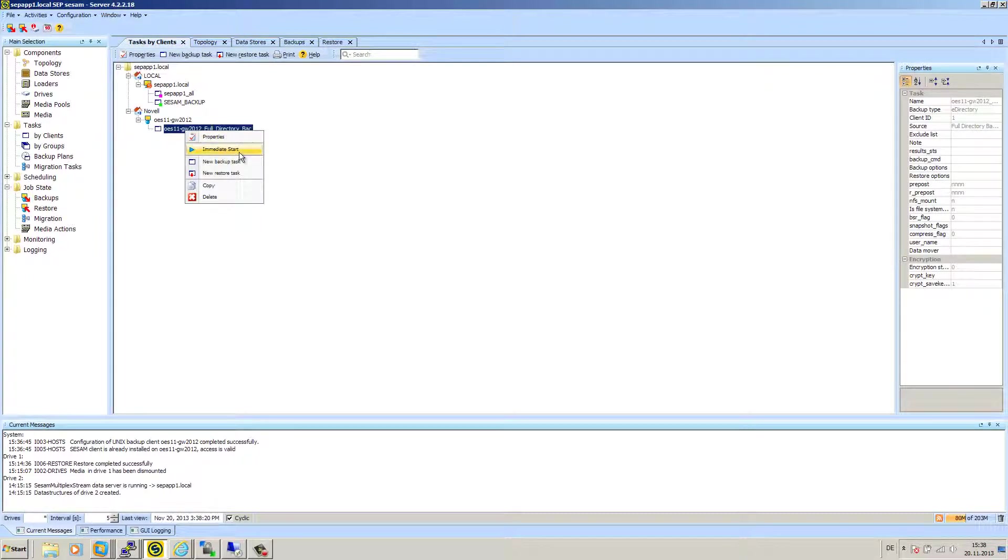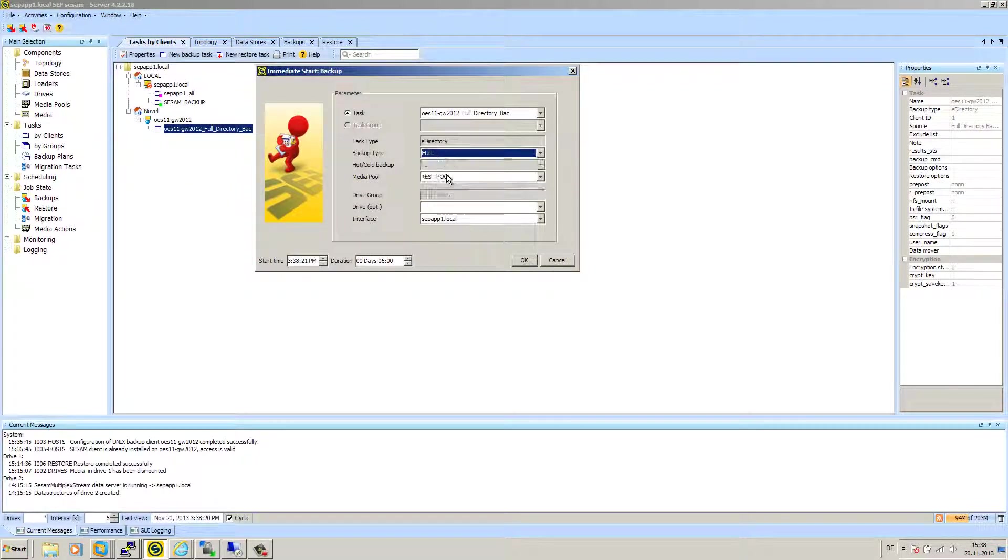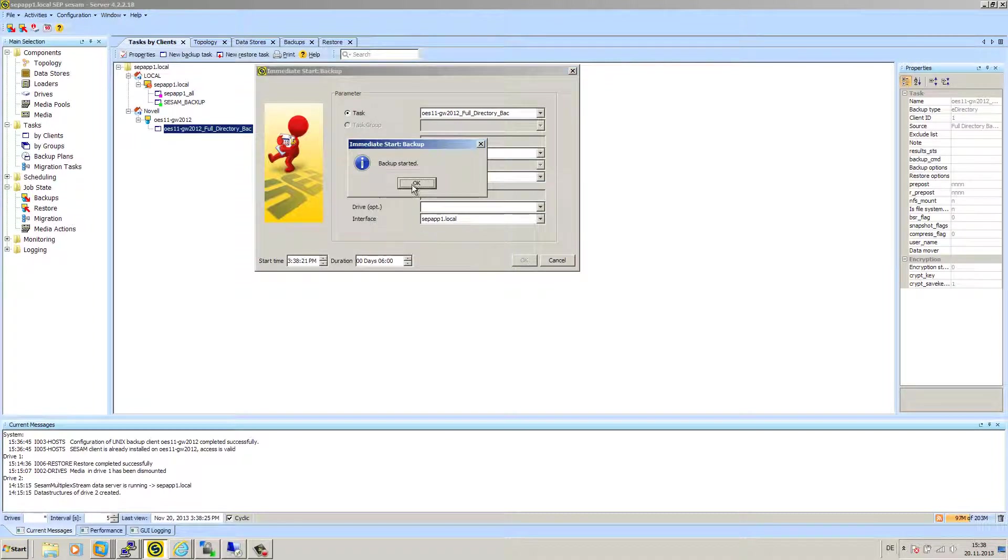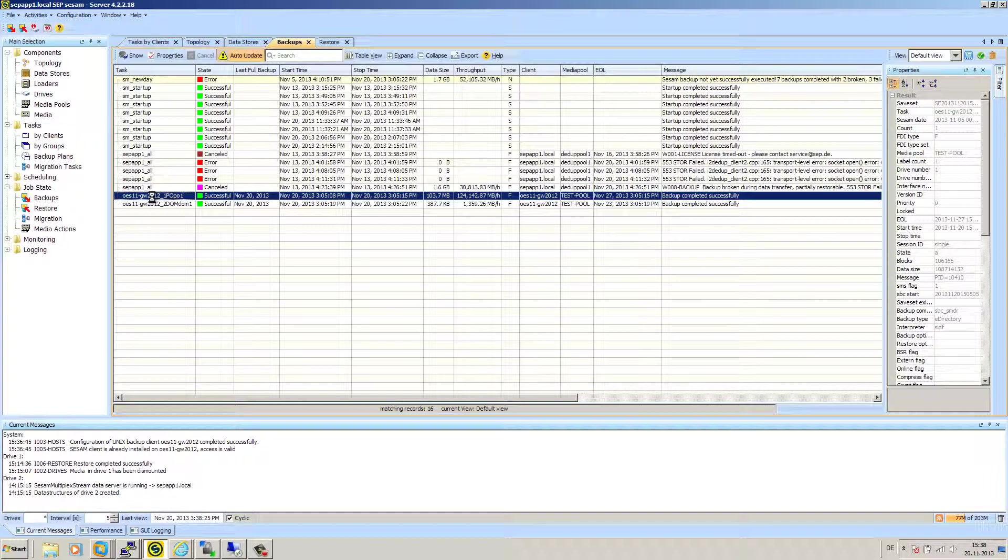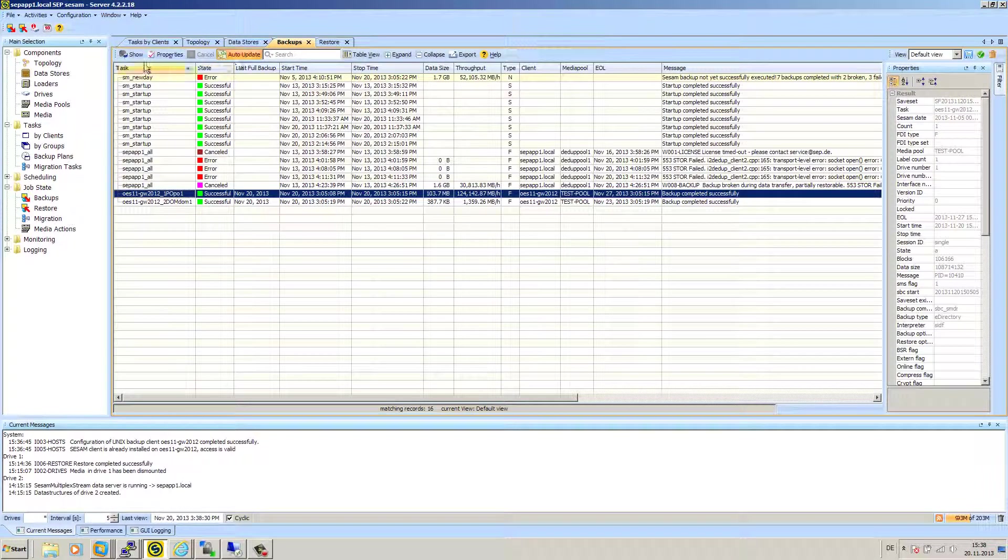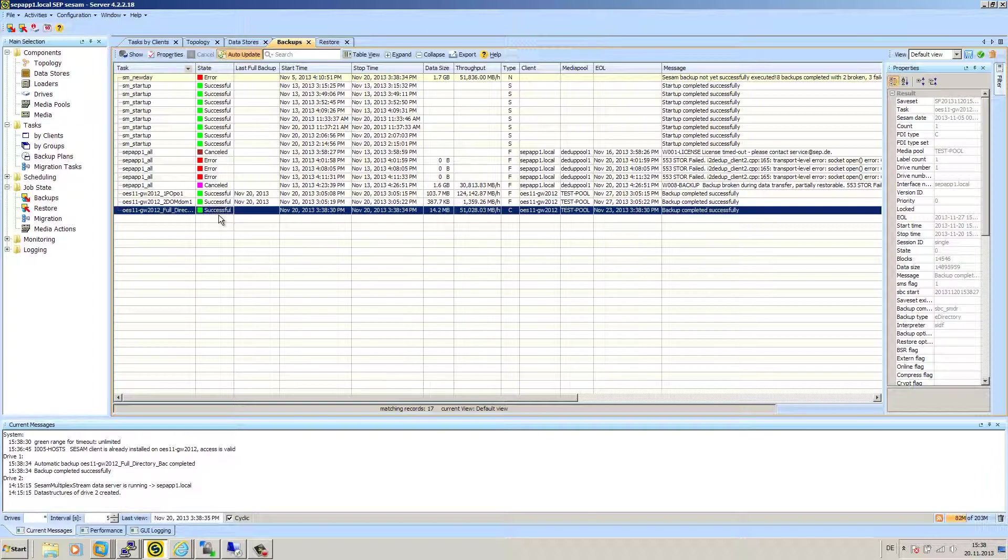With a right click, we can do an immediate start. Backup type full. Media pool, doesn't matter, any pool. Agree with OK. Job state backups. Yes. Perfect. We see that the backup is active and it's successful because it's just very small.